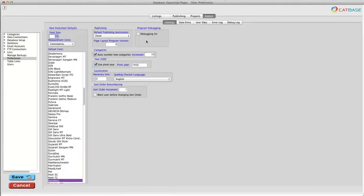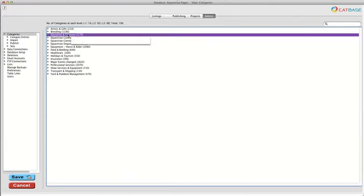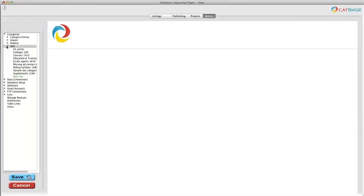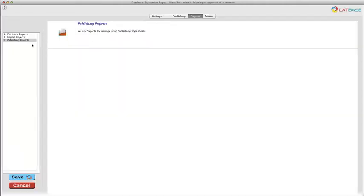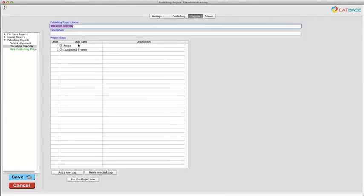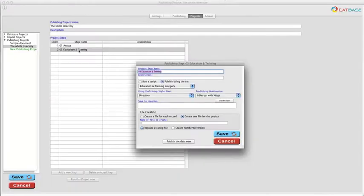I'm going to just produce one section for the moment and it's going to be the education and training section. I've created a set which consists of the categories in the education and training section, and I've created a project which has various steps in it, one of them being the education and training section.